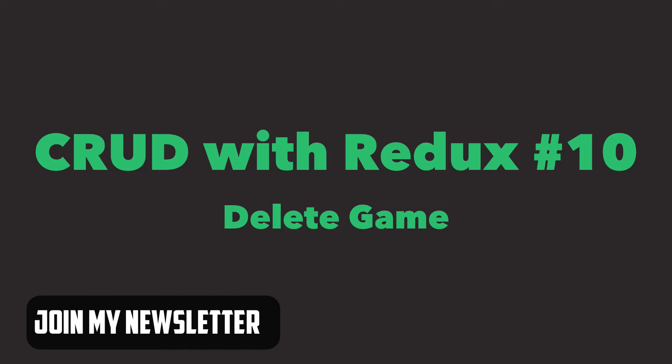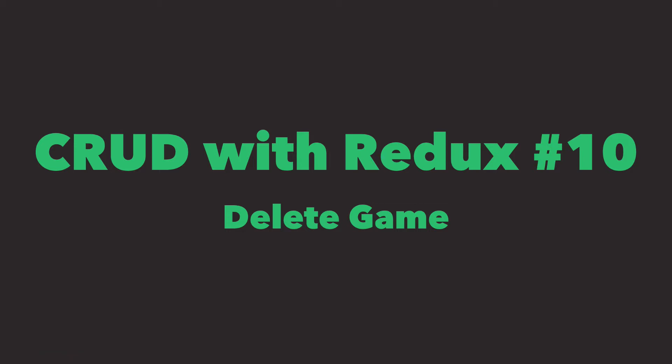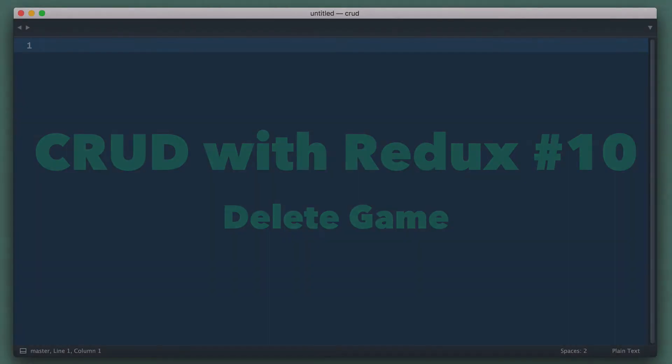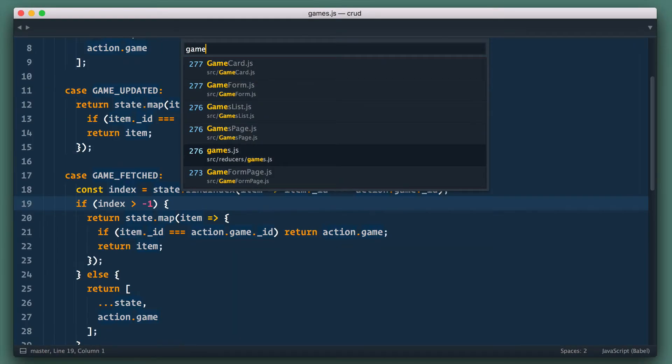Deletion of the record is very simple because we already know everything there is to know to implement it properly. Let's open game card component.